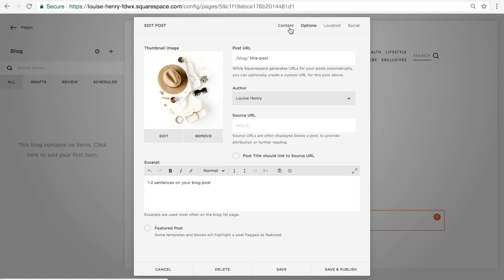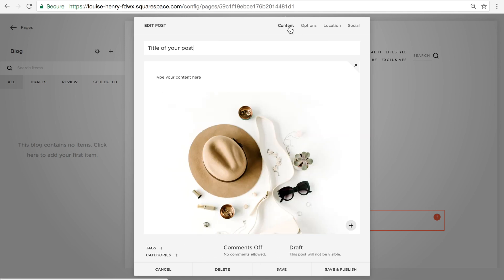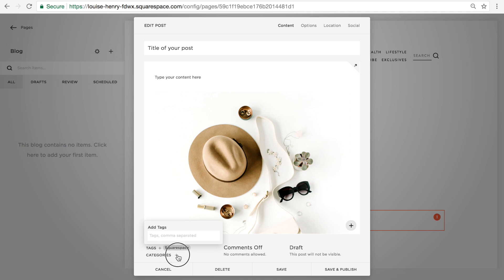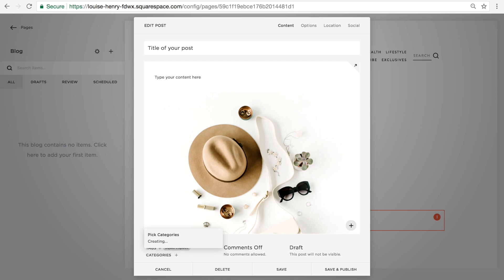So now let's go back to Content. You can add your tags and categories down here. All you would do is click on the plus sign here and add in one of your tags, and just press Enter once you've typed it in. Do the same with Categories — click Create Category. Let's say this was Websites. Click Enter, and that category has been created.